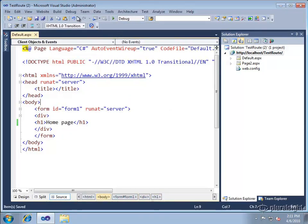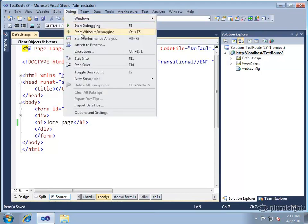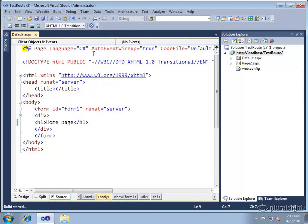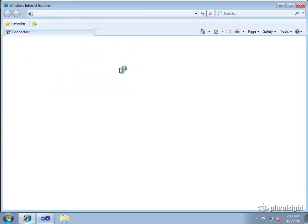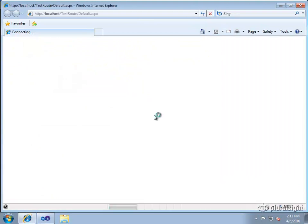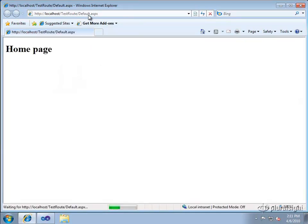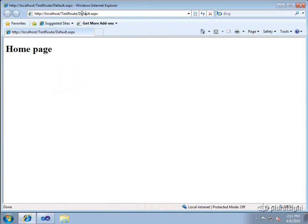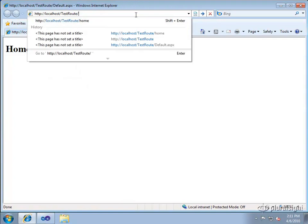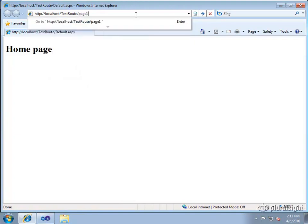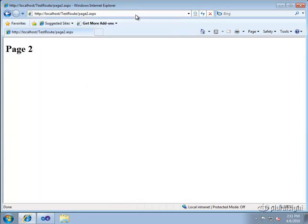Okay so if I run this site right now it'll run just like any other traditional web forms site where you navigate to the physical file through the URL and ASP.NET will of course parse the page and turn it into a class definition, load that into the app domain and dispatch the request. So we can go to default.aspx, we can go to page 2.aspx and if we had other pages we could go there as well.